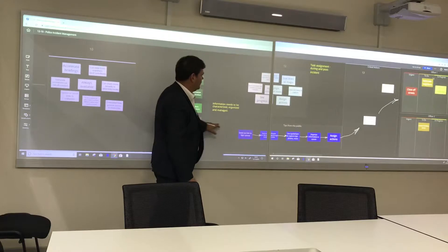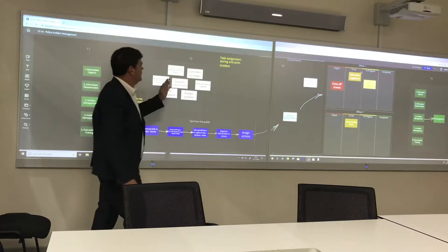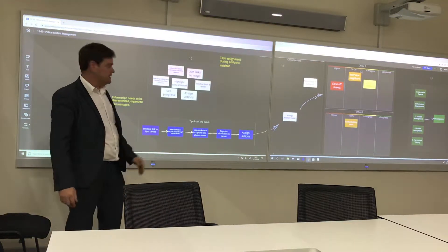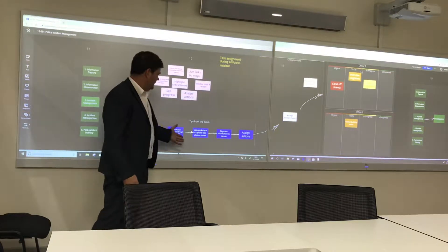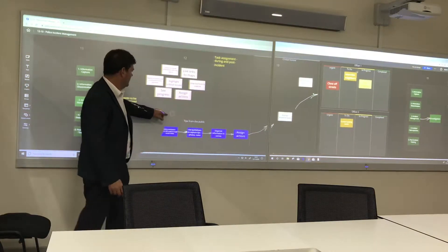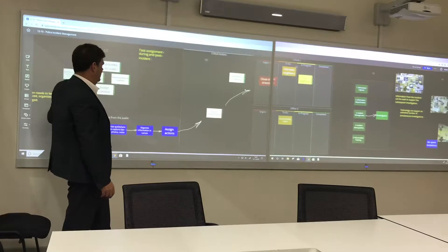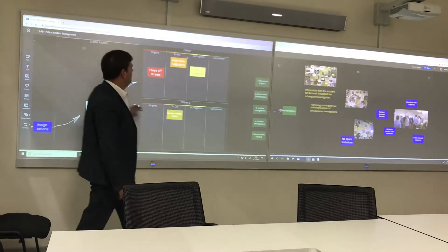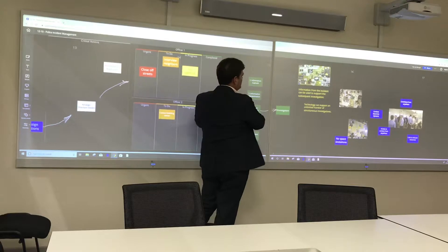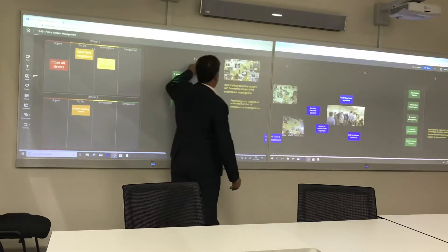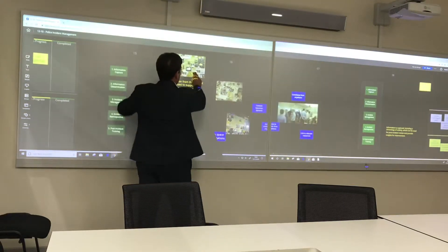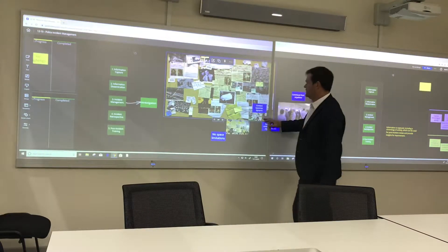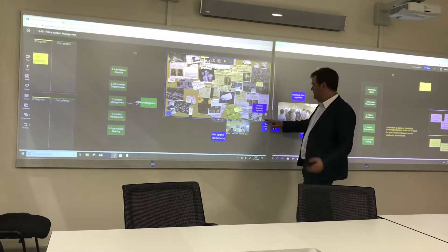Moving along, here are examples of task assignment during post-incident — you can see the sorts of things that we have to do. Here's task management, and these are just examples of what we can do. You can see how it used to be, for example, and this is a version of that.